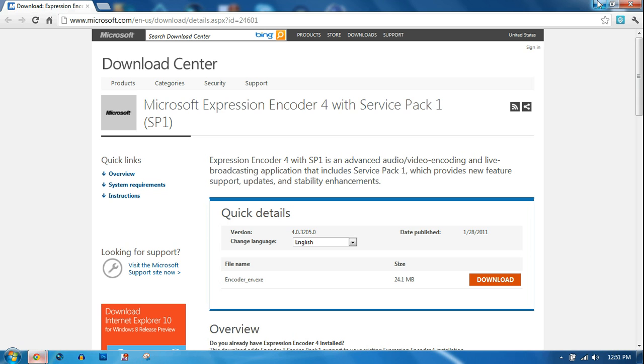It says you can actually do live broadcasting with it too but I don't know what you would want to do with that.